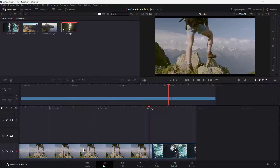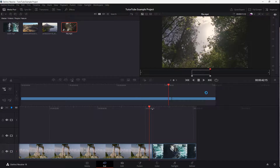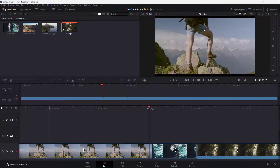On another video clip, you can set the in and out points by pressing I and then pressing O. You can then drag that clip directly from the source viewer onto the main timeline. And that is how you mark in and out points inside of DaVinci Resolve.